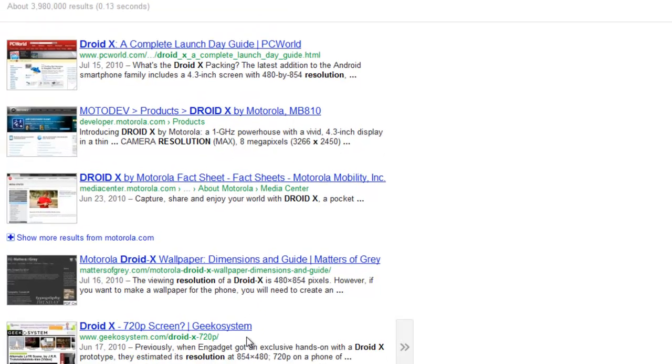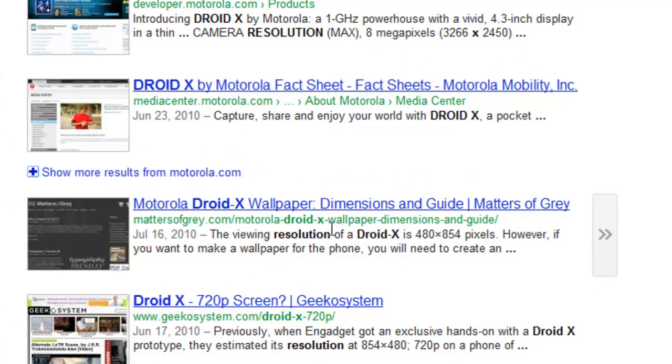And then down here, if I scroll down, it says the viewing resolution of a Droid X is 480 by 854.